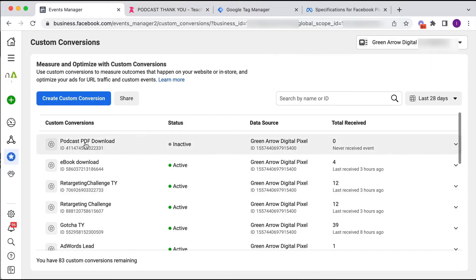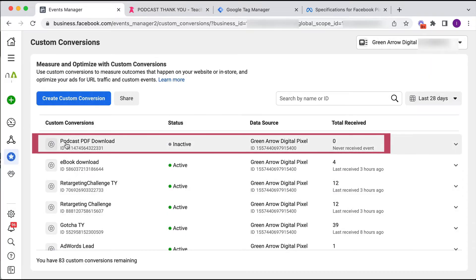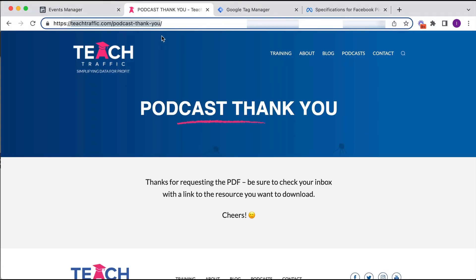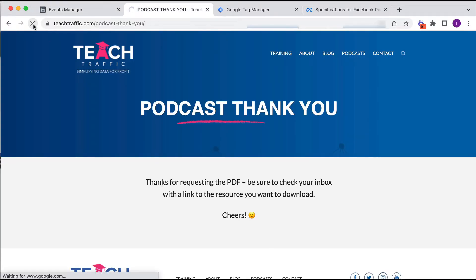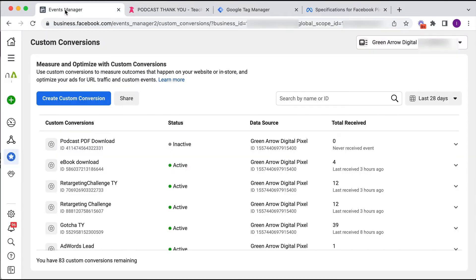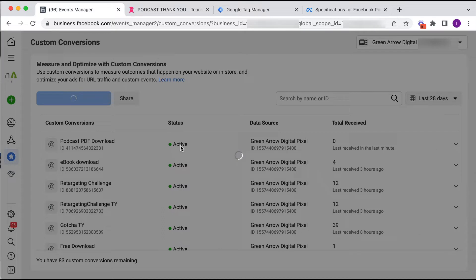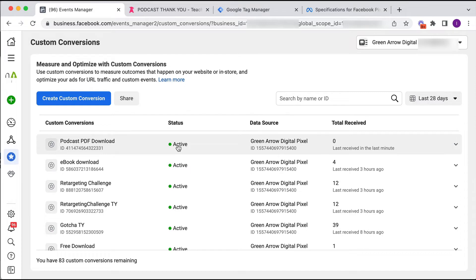Then we click Create. Success — we click Done, and here is my new custom conversion event. The status shows as inactive, so let's test that we've defined it correctly. I go back to my thank you page, refresh it, then go back to Events Manager and refresh. The status has gone active, which means we've defined it correctly. That's essentially all there is to method one.